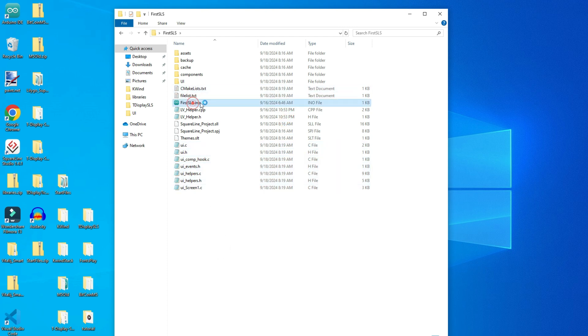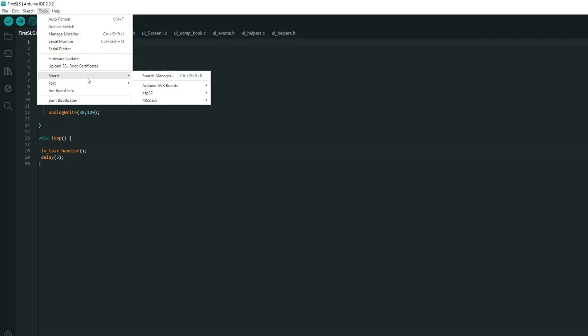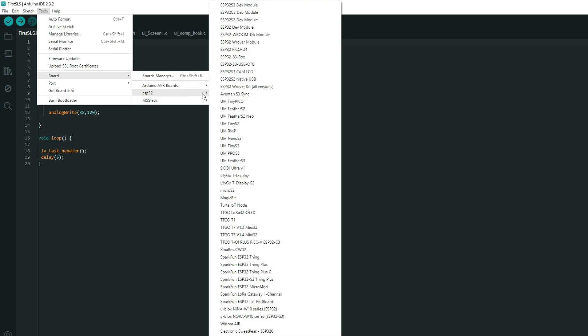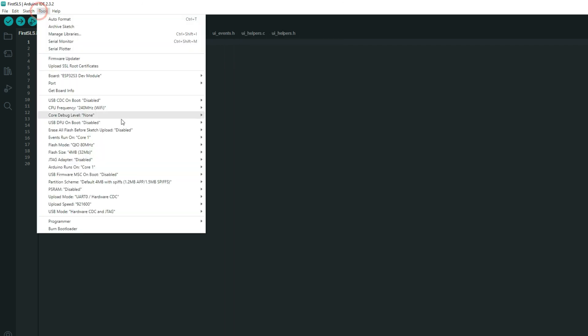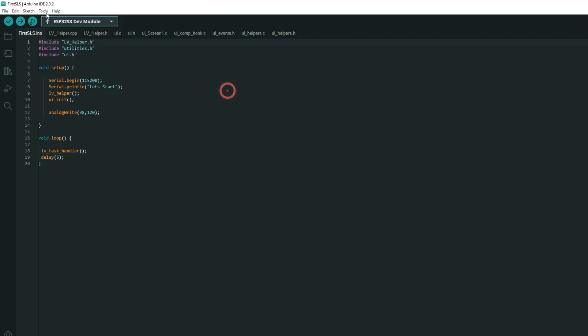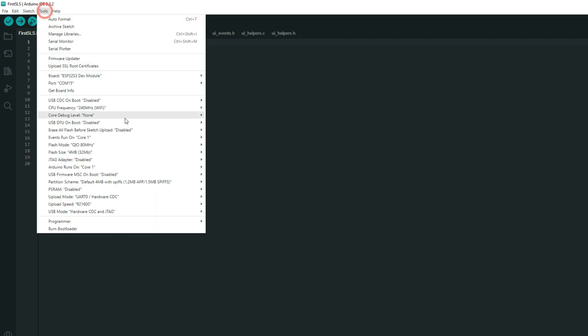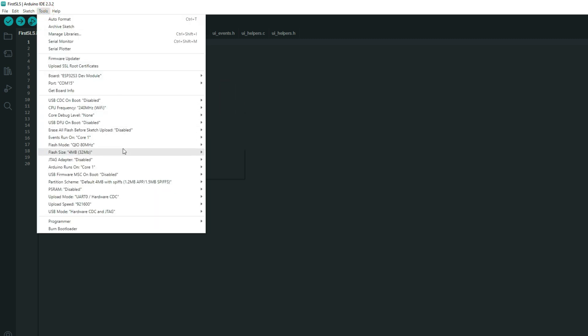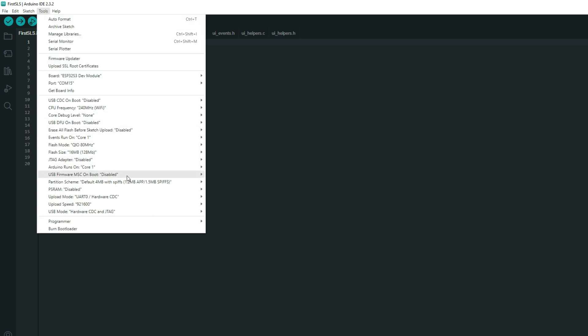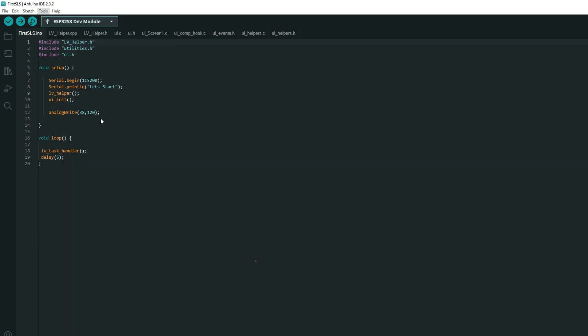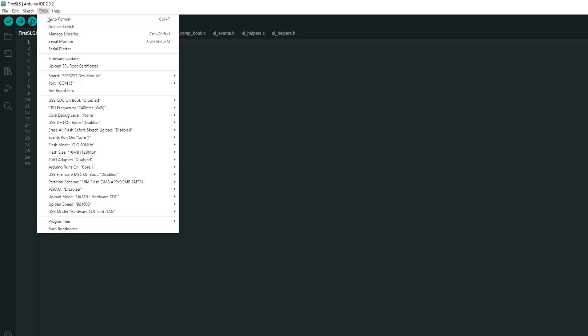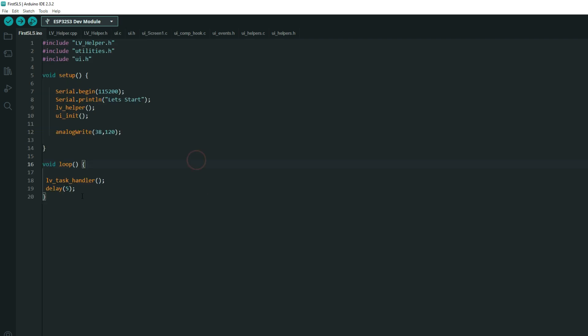Now, we can run our code. Make sure you choose ESP32 S3 module. You choose port. Flash size 16. Partition scheme. This one. And PSRAM.